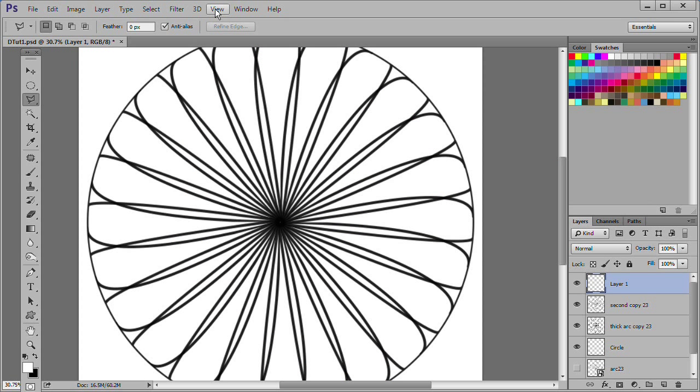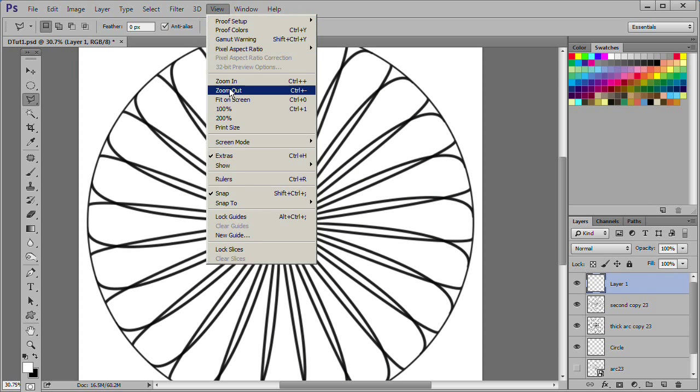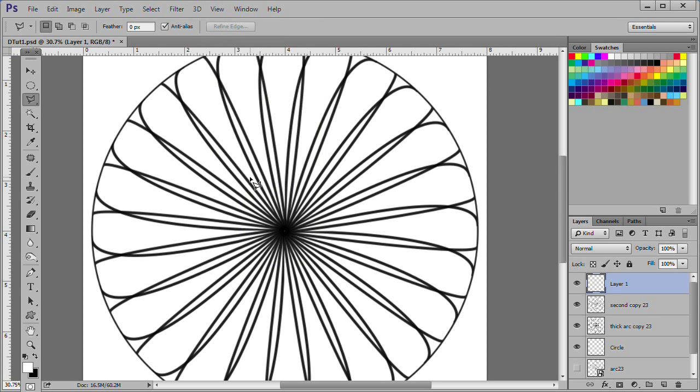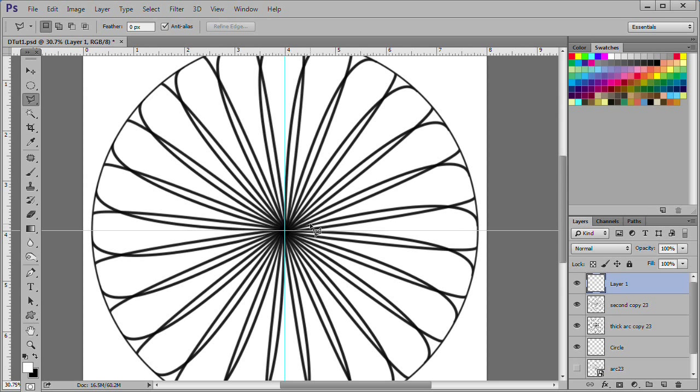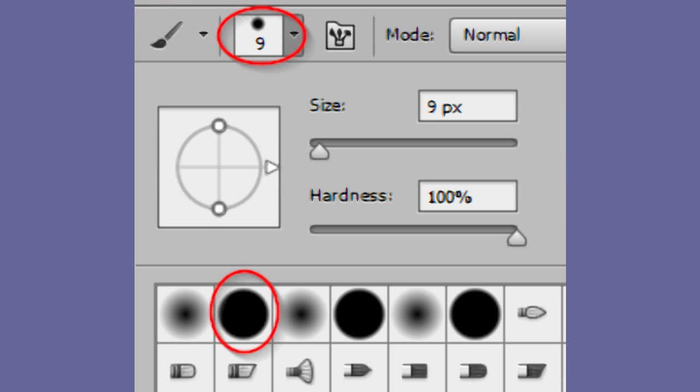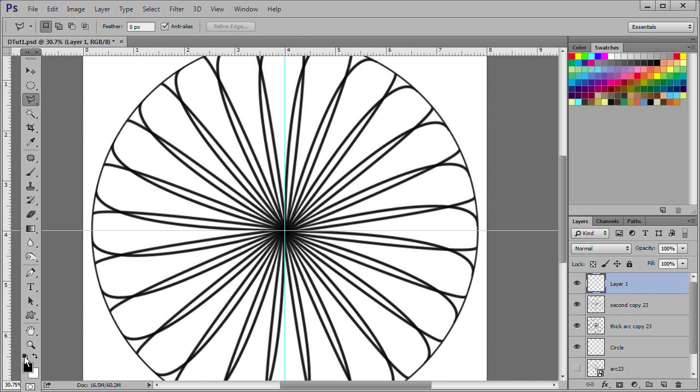If your rulers are not already center placed, select View Rulers from the menu. Drag your vertical and horizontal ruler guides towards the center of the circle. They should snap into place. Select black as your foreground color. Choose 9 as your brush size.